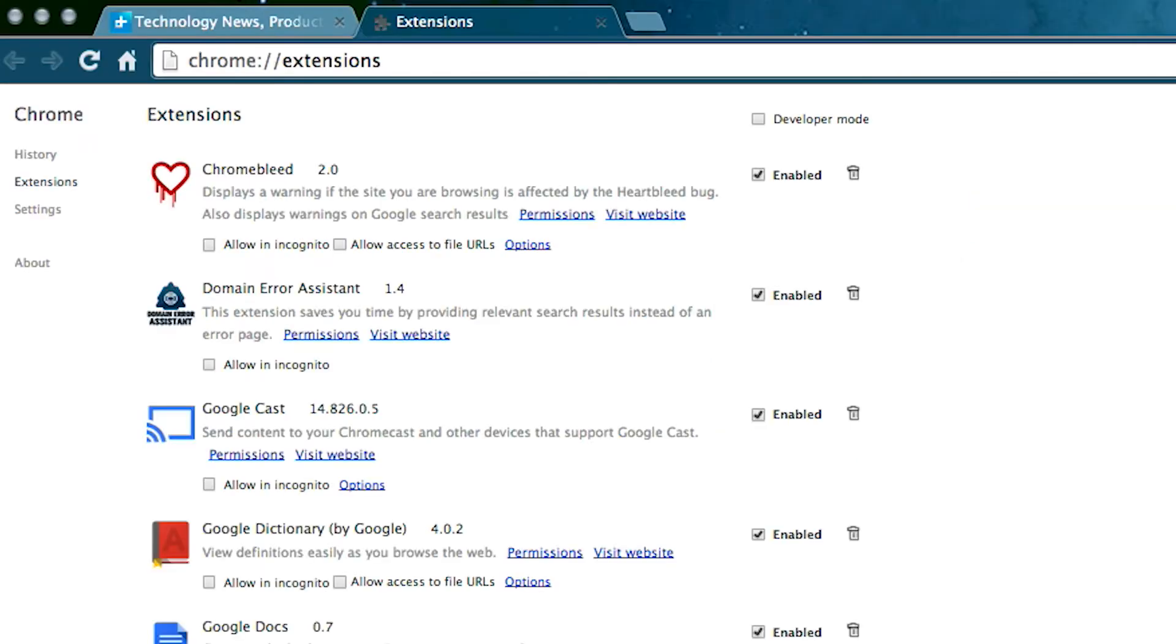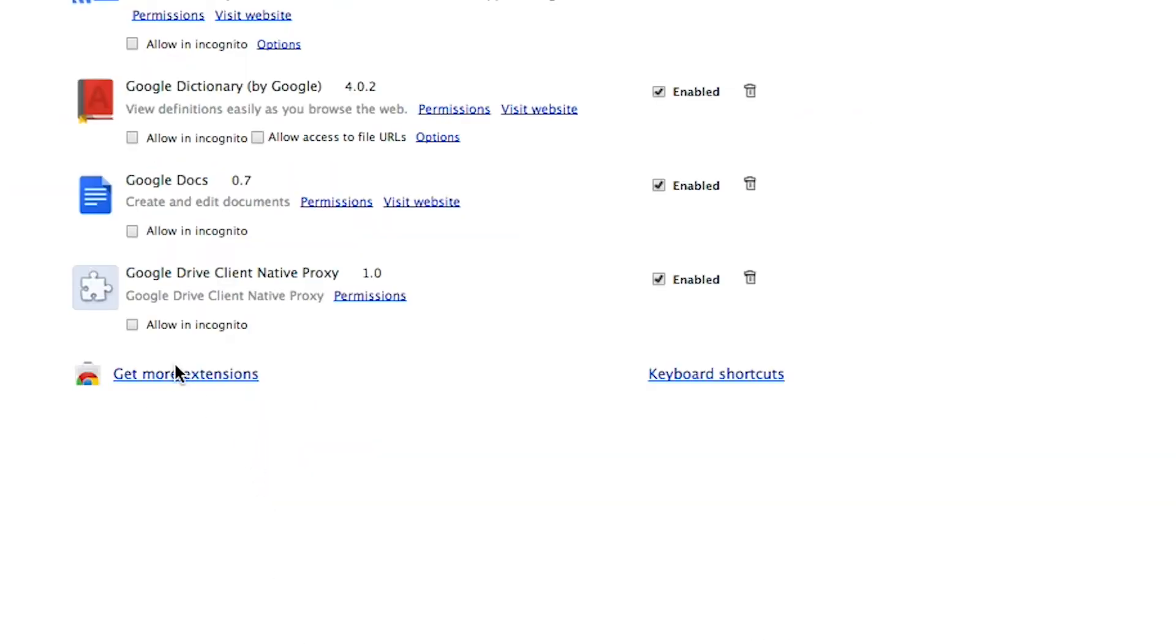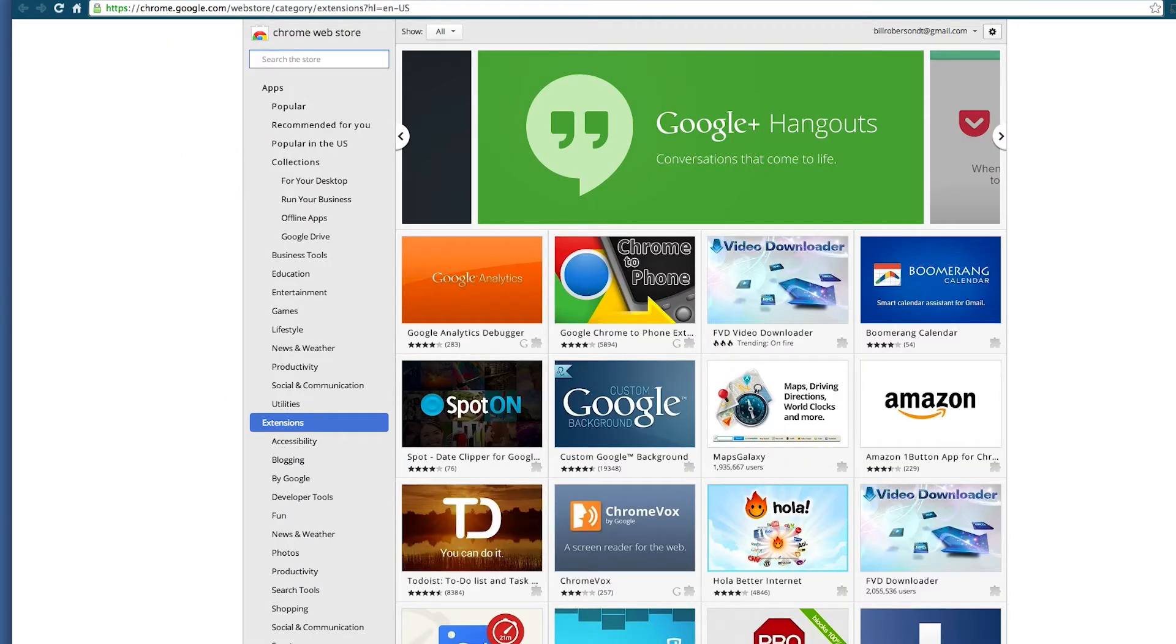A new page will open that will list your current extensions. At the bottom of the list to the left, click on Get More Extensions. The Chrome Web Store page will open.